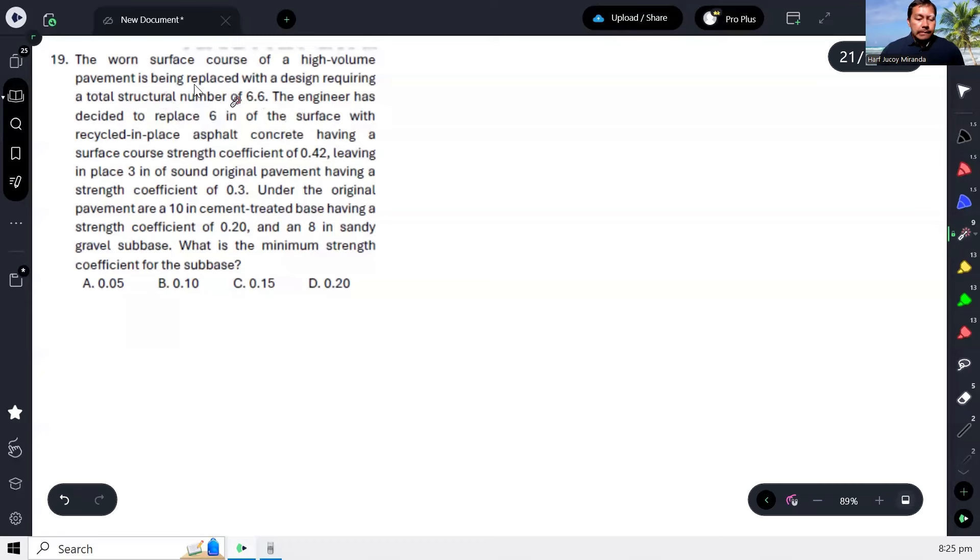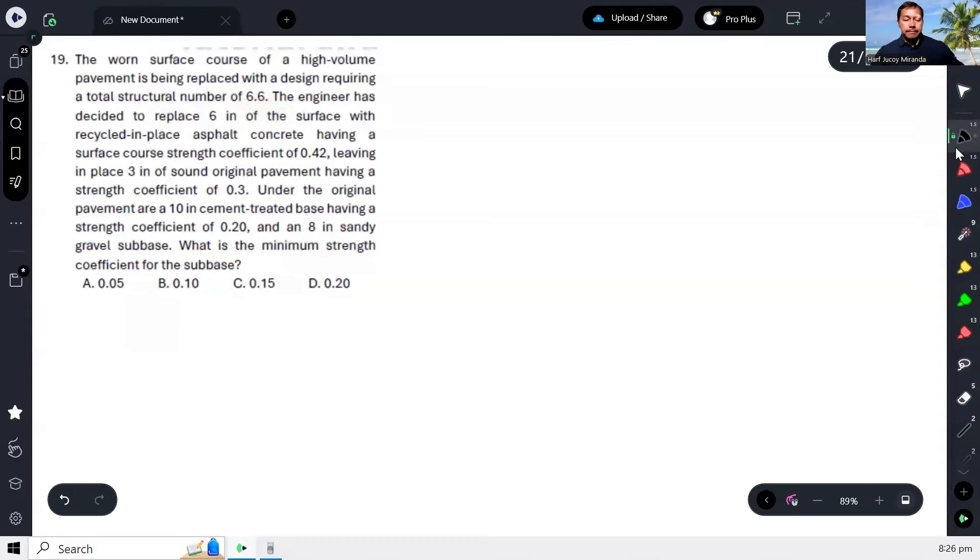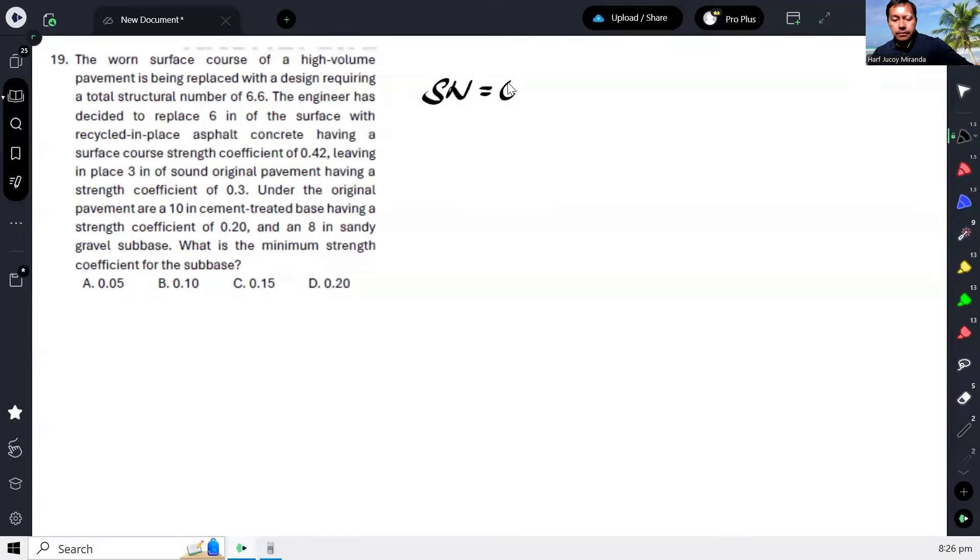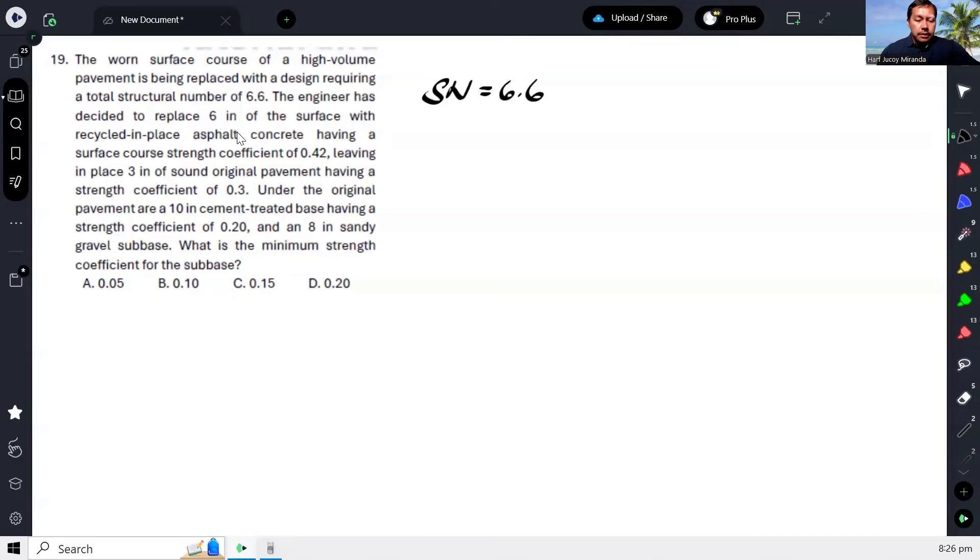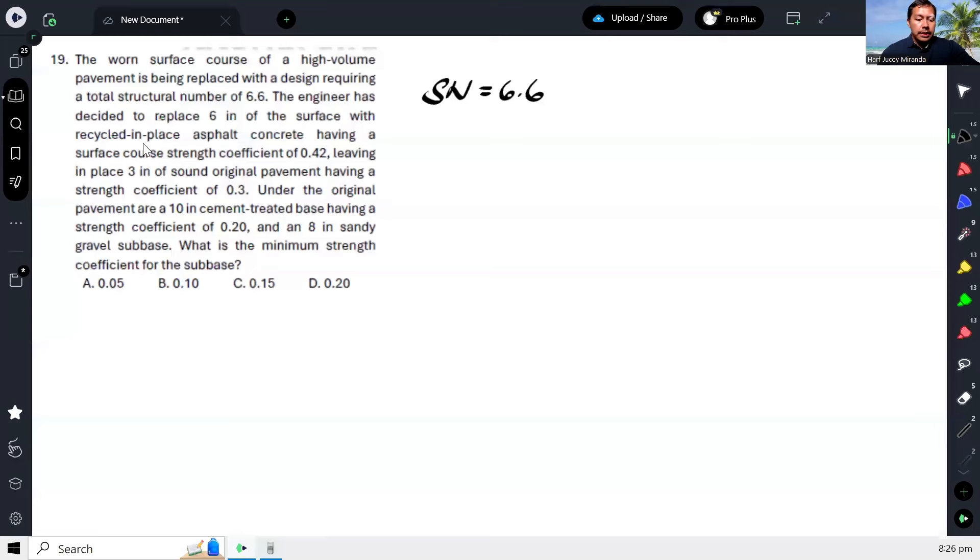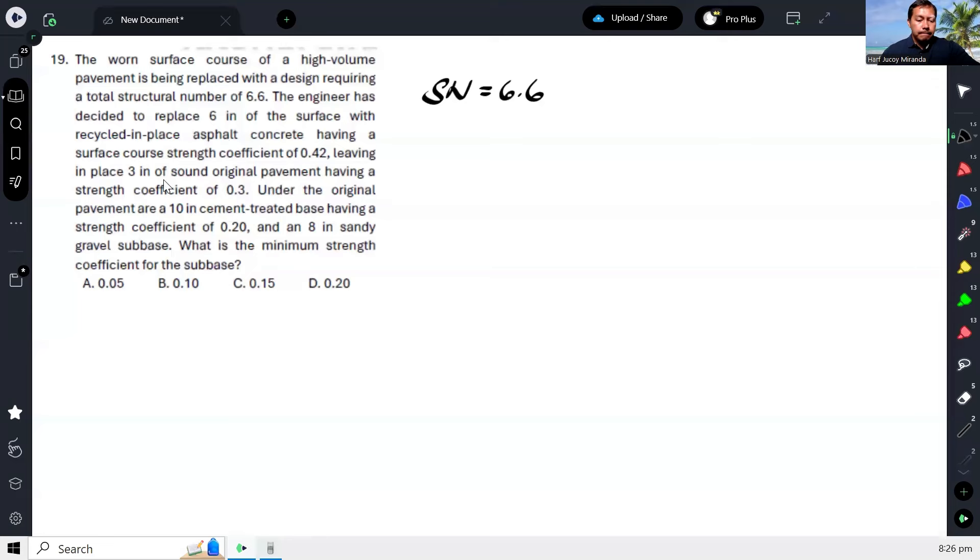So the structural number requirement is 6.6. Then, they're replacing the 6 inches with... So this 6-inch layer...